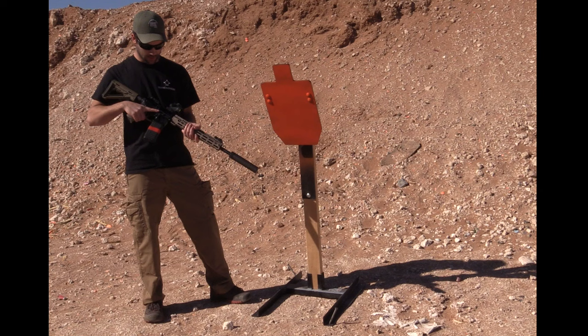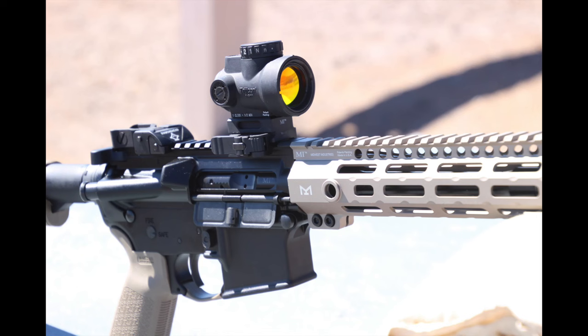One more thing on top here. We've got a Trijicon MRO. The mount for that is a Midwest Industries absolute co-witness.